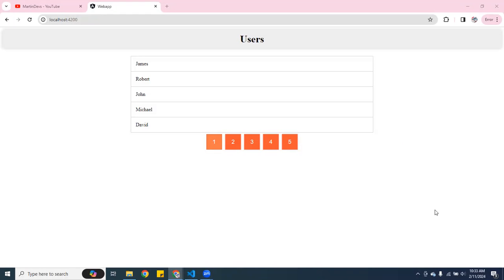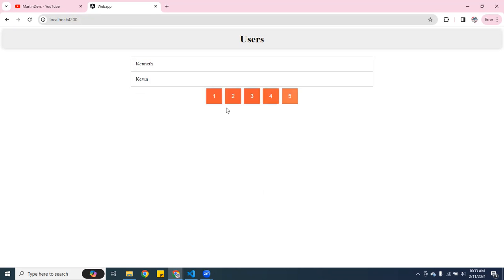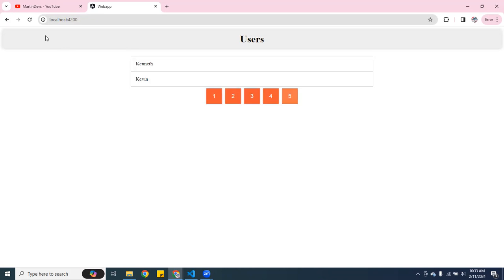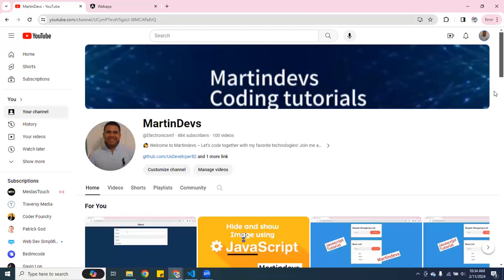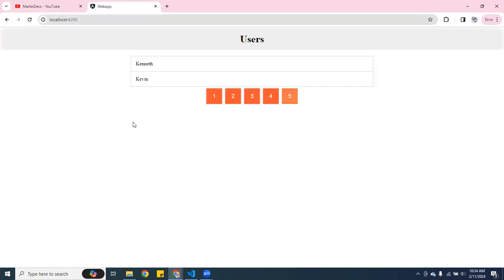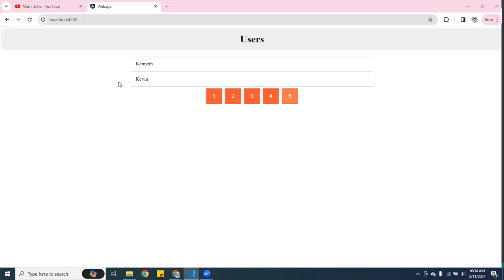Welcome back, guys. If you haven't seen the other video with JavaScript, HTML, and CSS, this time I'm using Angular to make a pagination component. The version I'm using right now is Angular 16. You can check the other videos on my channel, but this one here is using Angular — so let's start working on it.